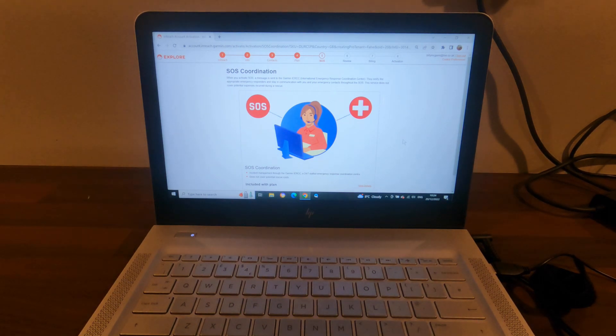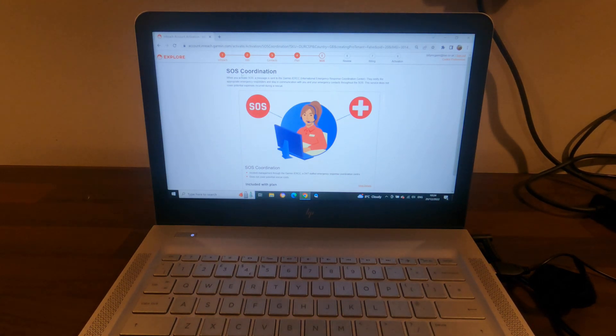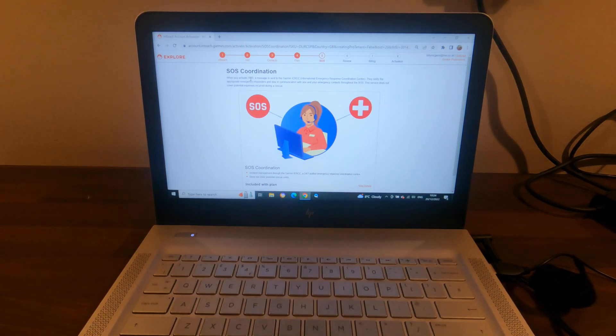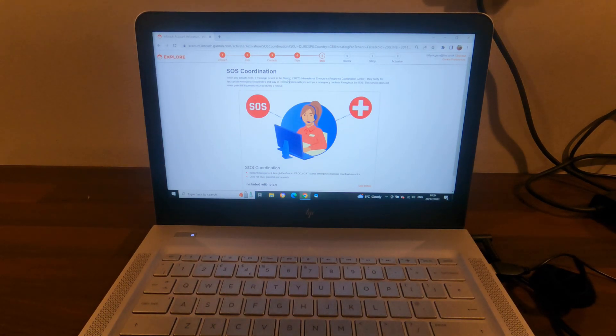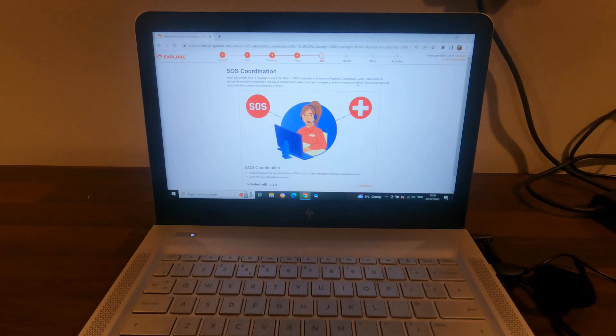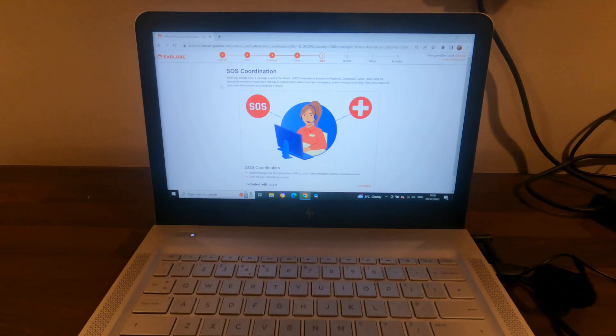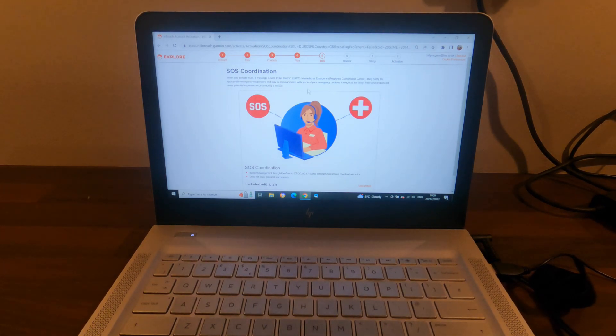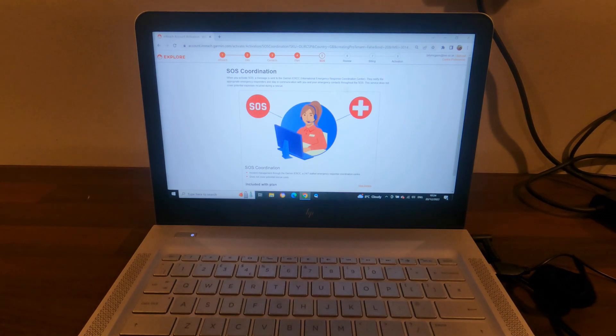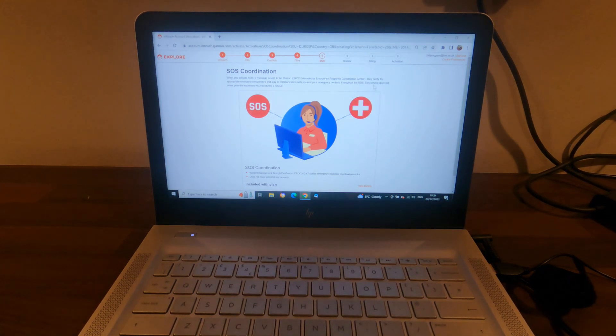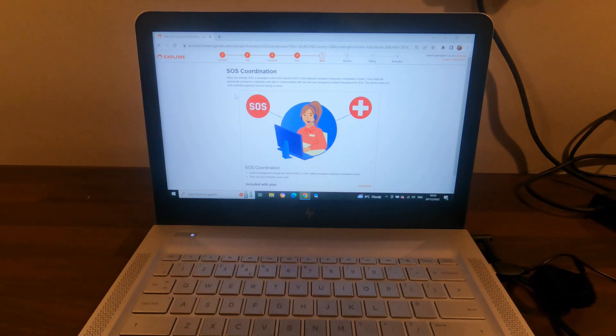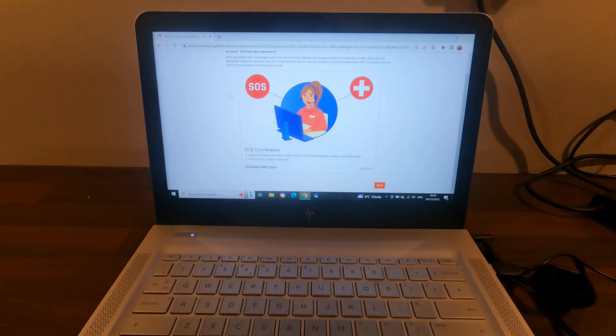So this page is telling me when you activate SOS, a message is sent to the Garmin International Emergency Response Coordination Center. They notify the appropriate emergency responders and stay in communication with you and your emergency contacts throughout the SOS. This service does not cover potential expenses incurred during a rescue.